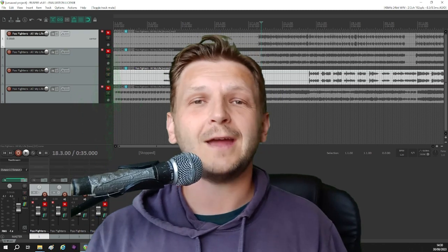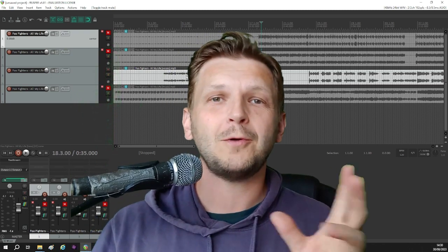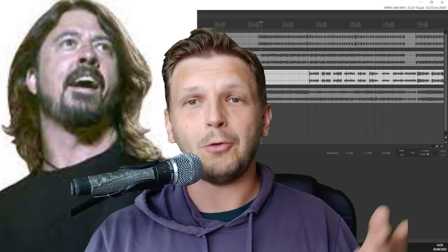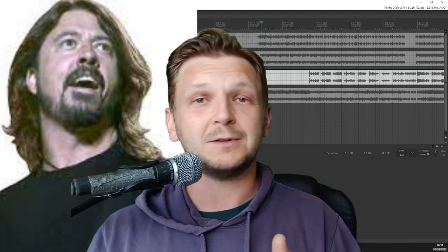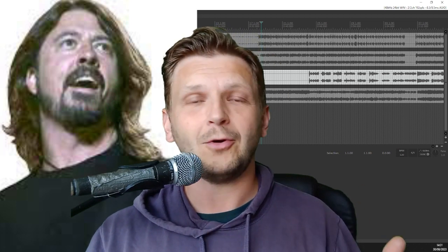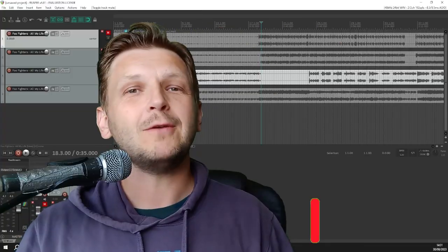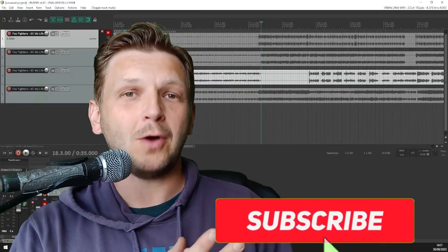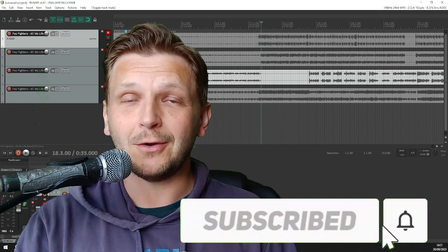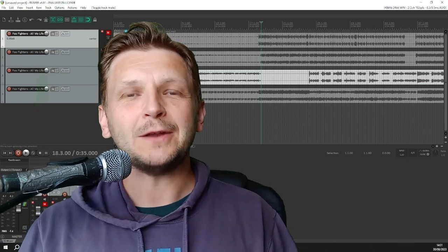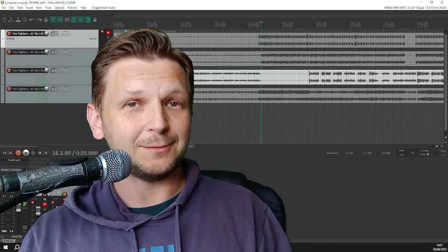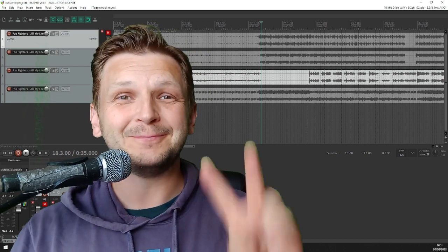Something new I've been getting into lately is AI vocal swapping. So I could take Dave Grohl's vocal track here and make him sound like someone else — like a different rock singer, maybe James Hetfield, or even a cartoon character like SpongeBob. I will be doing videos on AI vocal cloning quite soon, so if you're interested in that then do subscribe. The videos will be coming out very soon. So thanks for watching, don't forget to subscribe, and I'll see you in the next video.